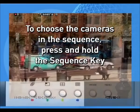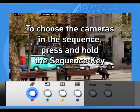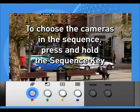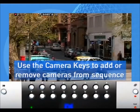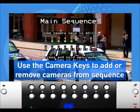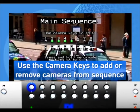To choose the cameras that appear in the sequence, press and hold the Sequence key. Use the camera keys to include or remove cameras from the sequence.